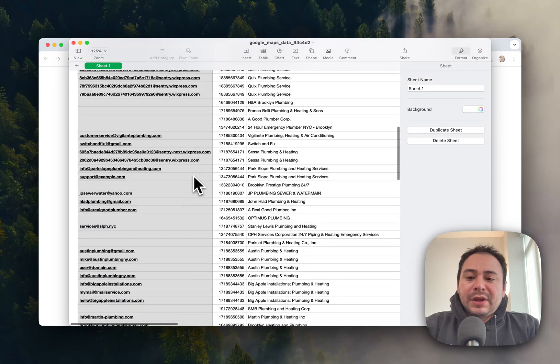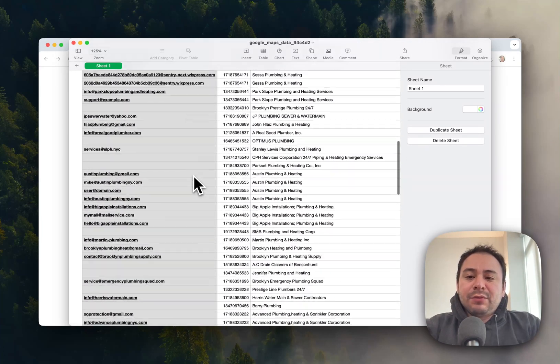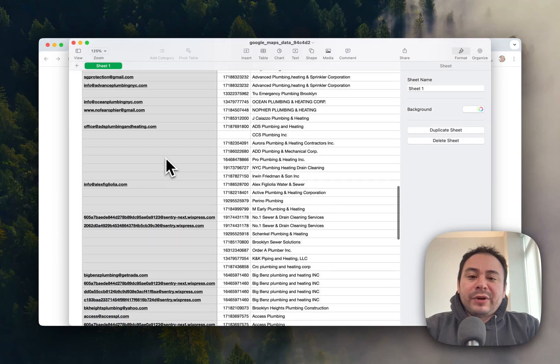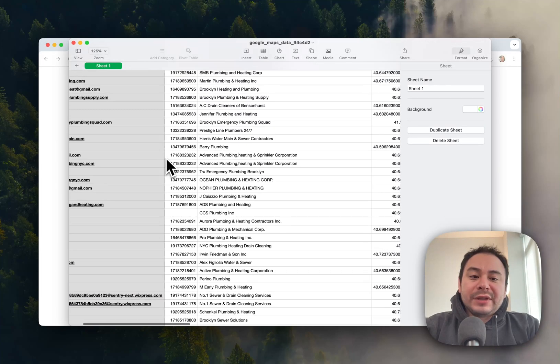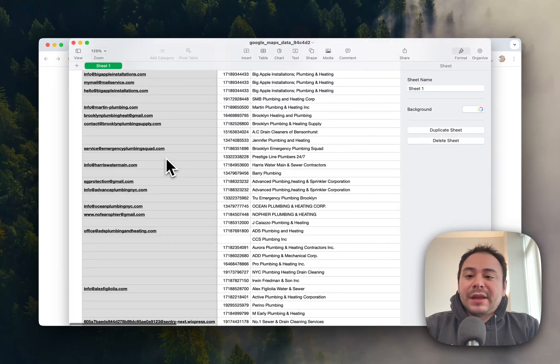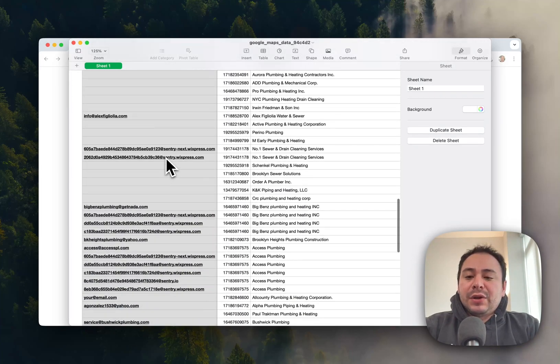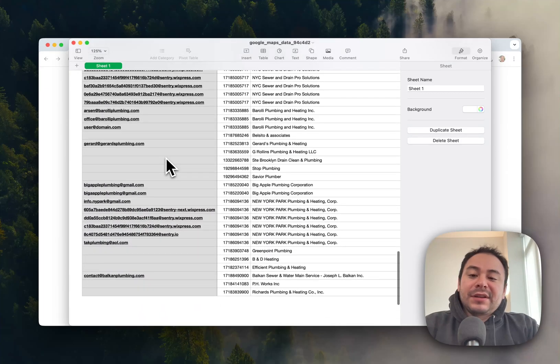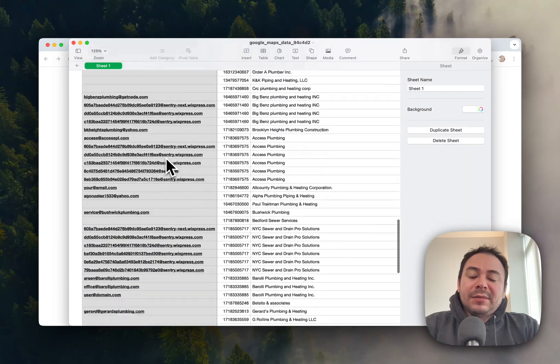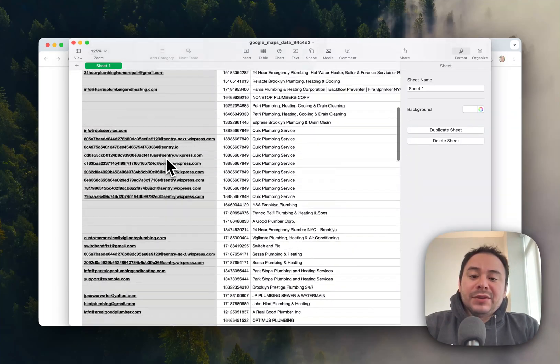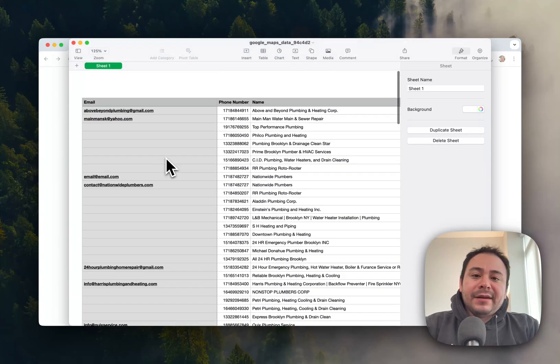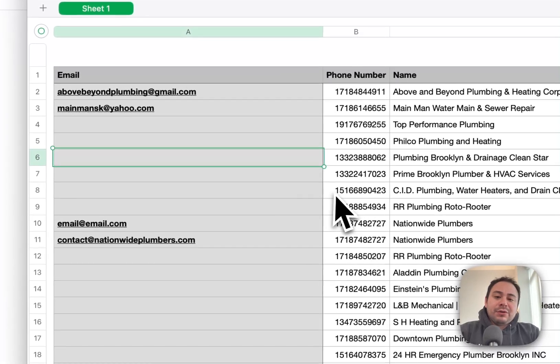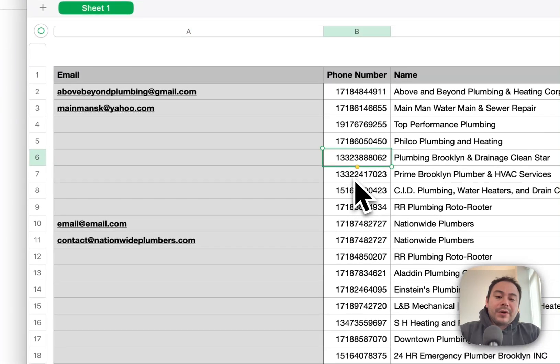And again, when we're getting this list for you, we are actually going to their website and finding their emails, so you get the most accurate, up-to-date information. So sometimes this can take a while depending on how many you do. And again, sometimes we can't find it, so we will only give you the phone number that you can then use to call them or put it in your other CRM.